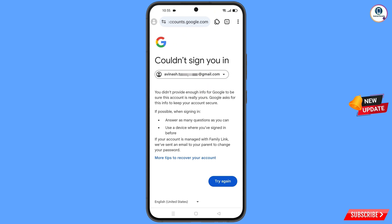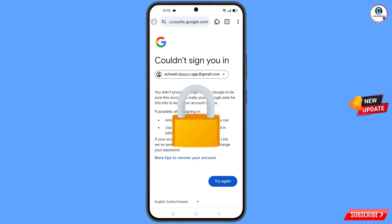Keep one thing in mind: do not tap on 'Try Again'. If you tap on 'Try Again' repeatedly, your Google account will be locked. Simply minimize from here.